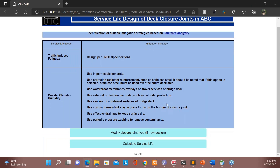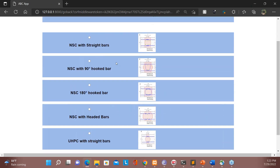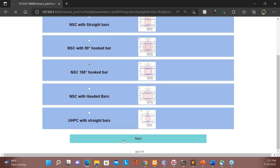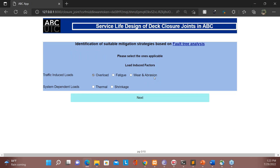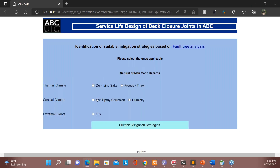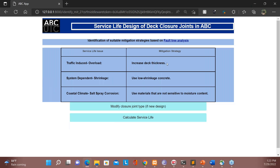If the user wants to try a new type of design, they can click the button to go back and select a different closure joint. Let's select normal strength with 180-degree hook bar and select some applicable factors: shrinkage, salt, corrosion. These are based on different factors affecting service life. With this different closure joint selection, we get different mitigation strategies and different service life estimates.